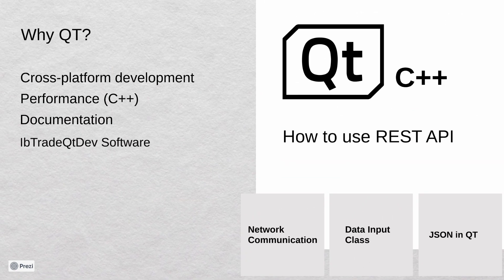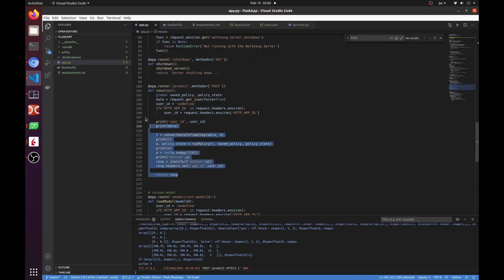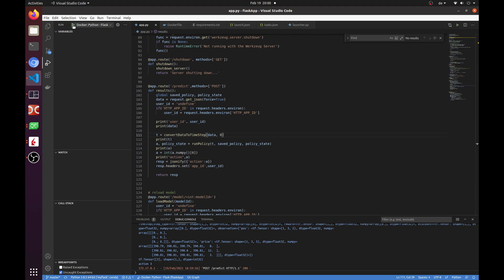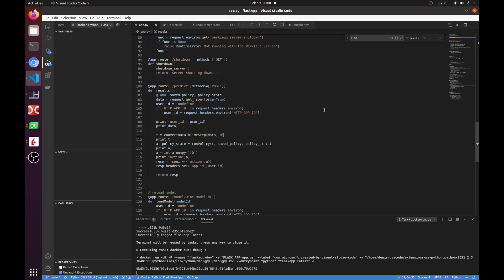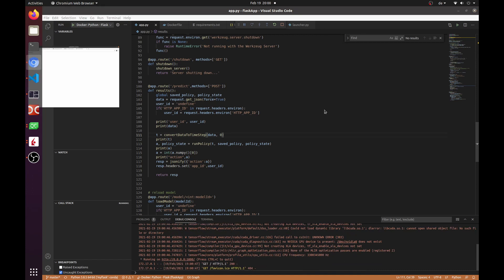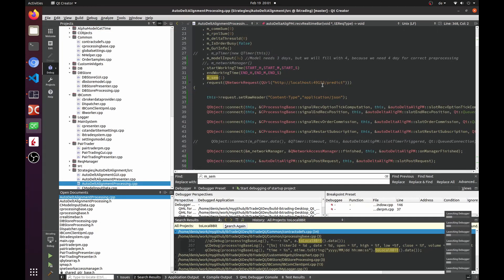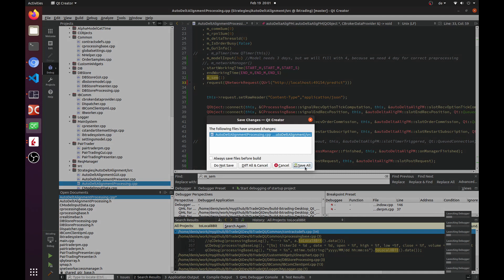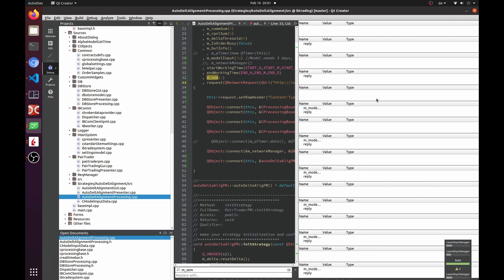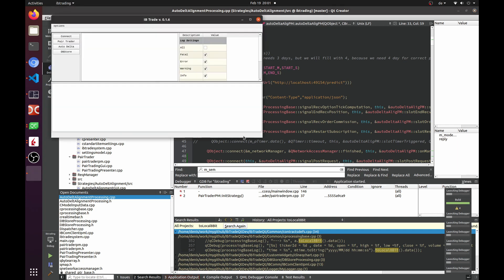Well, now when we already know all parts of our system, let's see how it will work together. Let's start our Flask application first. I have started it in the debug mode. Now we need to remember the port and update it in our Qt application.